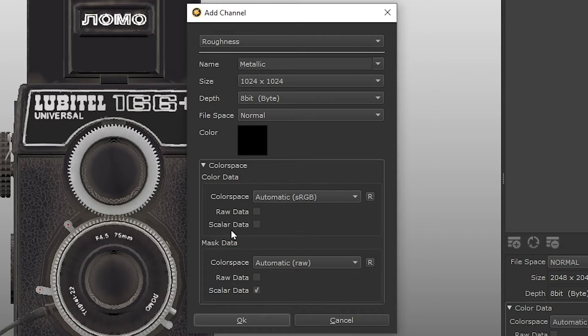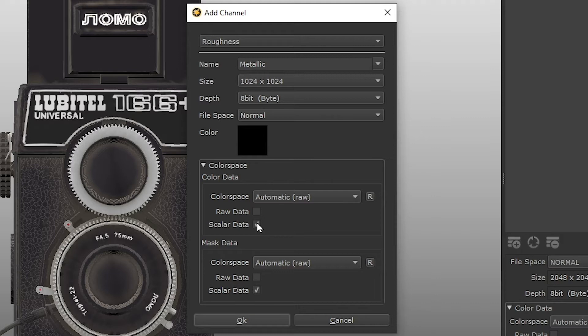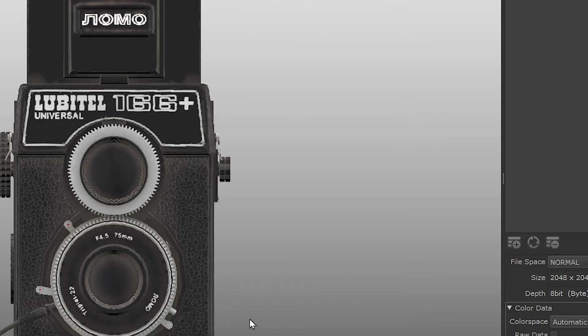As we discussed in the bump map episode, all non-color data maps need to have scalar enabled to ensure Mari reads in the raw value of the pixel, rather than read it and manage it as color data. So make sure scalar data is enabled for our metallic channel. Then click OK.